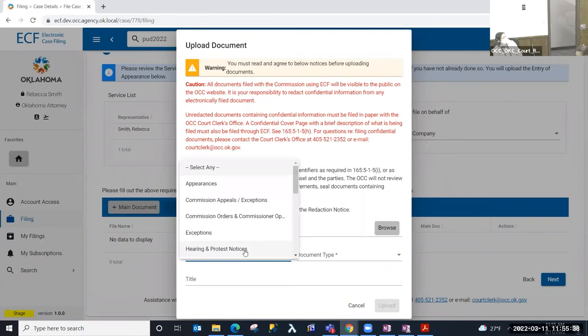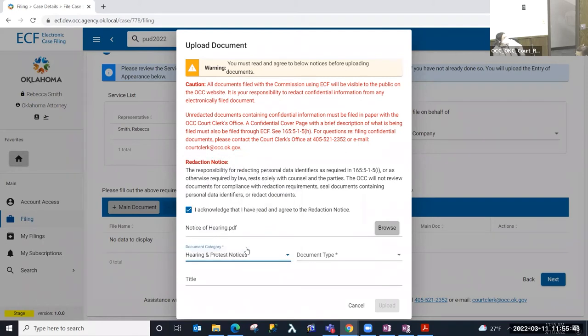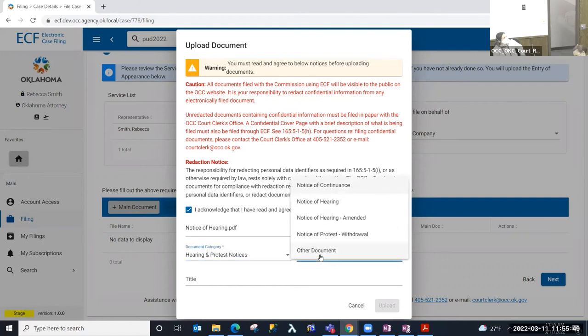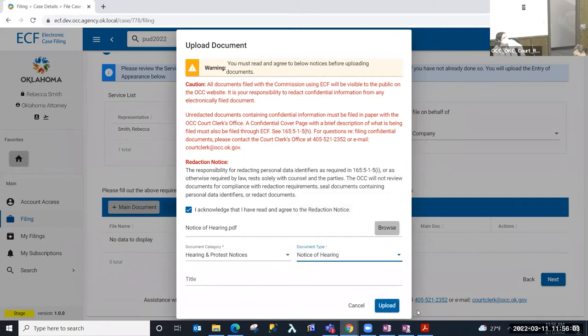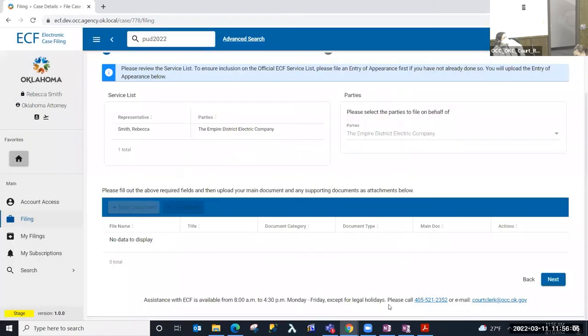I'm filing a notice of hearing, so I'm going to look for the category hearing and protest notices. Based on the division and docket type, the documents that are in these categories are filtered by that. So I'm going to go ahead and select notice of hearing. I'm going to go ahead and select upload.